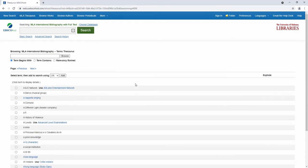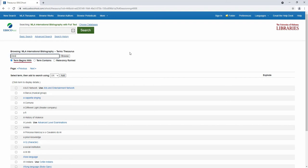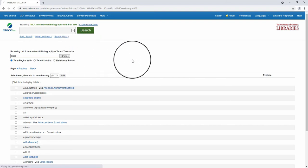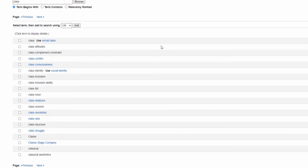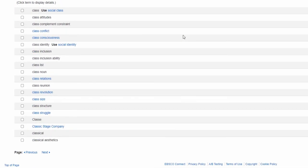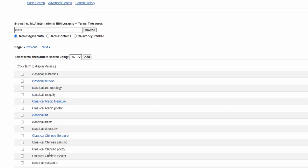Here you can search for any subject heading that might be attached to a source. Type in a term and select Term Begins With for words that have multiple phrases and suffixes, like the word Class. Clicking the Browse button reveals subject headings that start with Class, like Class Consciousness, Classical Aesthetics, and Classroom.